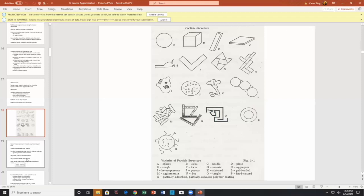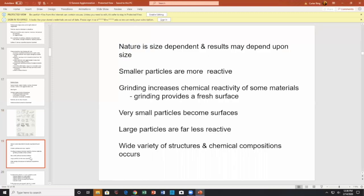You drove to work today on an agglomerate — asphalt. Most blacktop is a mixture of tar and aggregate from a crushing company. Asphalt is an agglomerate. Nature is size-dependent: the results depend upon the size, and smaller particles are more reactive.